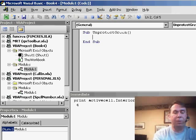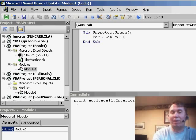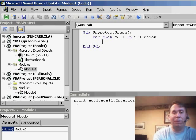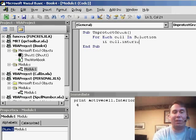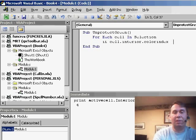We'll say, for each cell in selection, if Cell.Interior.ColorIndex equals 4...